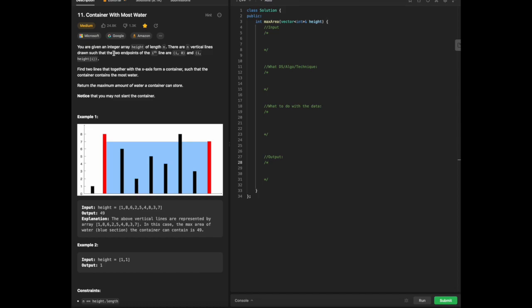A key thing to highlight is we are asked to find within two endpoints. That's a key indicator of what technique we're going to use. Looking over this example and this visual, which is really helpful, we are given this type of array with the heights where each element refers to the height. Every time we move to the right height, we have a set given area.